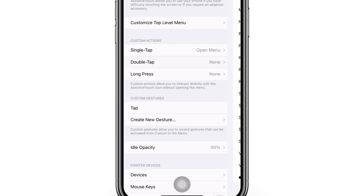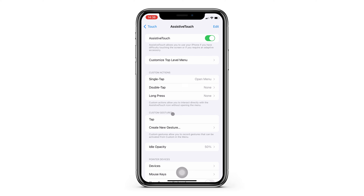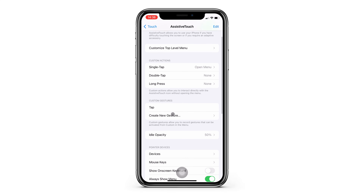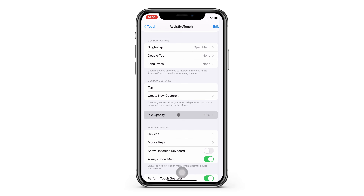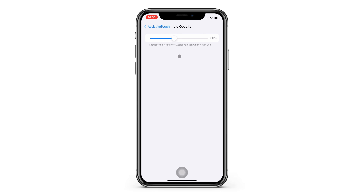You can also change the idle opacity if you want it to be less noticeable when it's not being used.